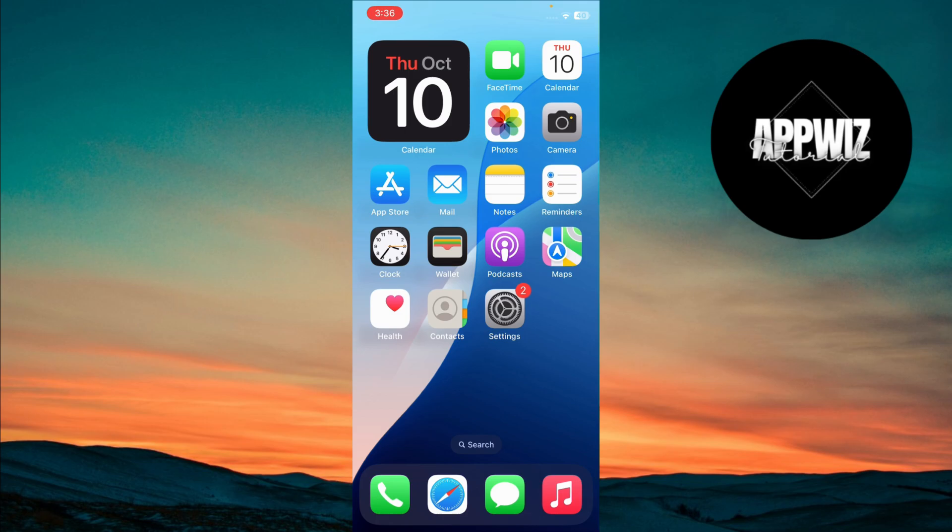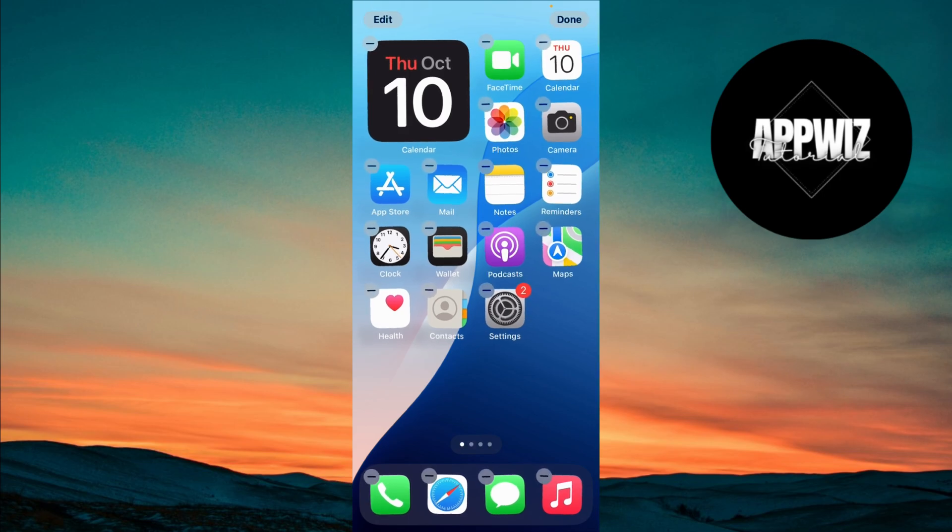First, grab the iPhone. Find an empty space on your home screen where there's no icon. Long press on that space until your icons start to jiggle.